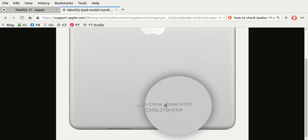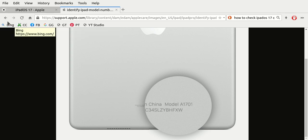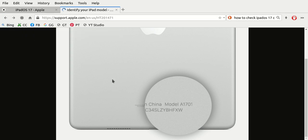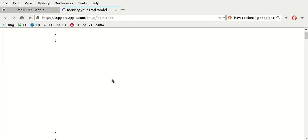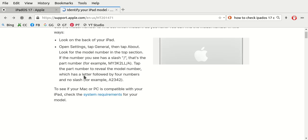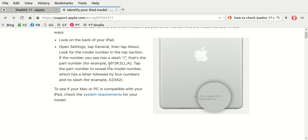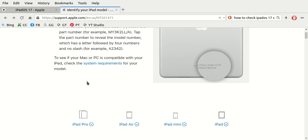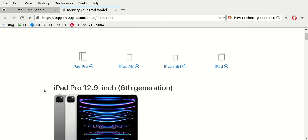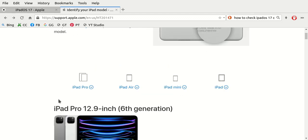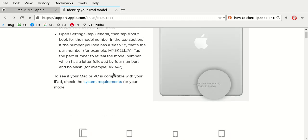It should be on the bottom, but if you cannot find it, then you're going to have to go into Settings. Now then you find out the model number. As an example, let's say you have an iPad A2342 or even an iPad A1701.